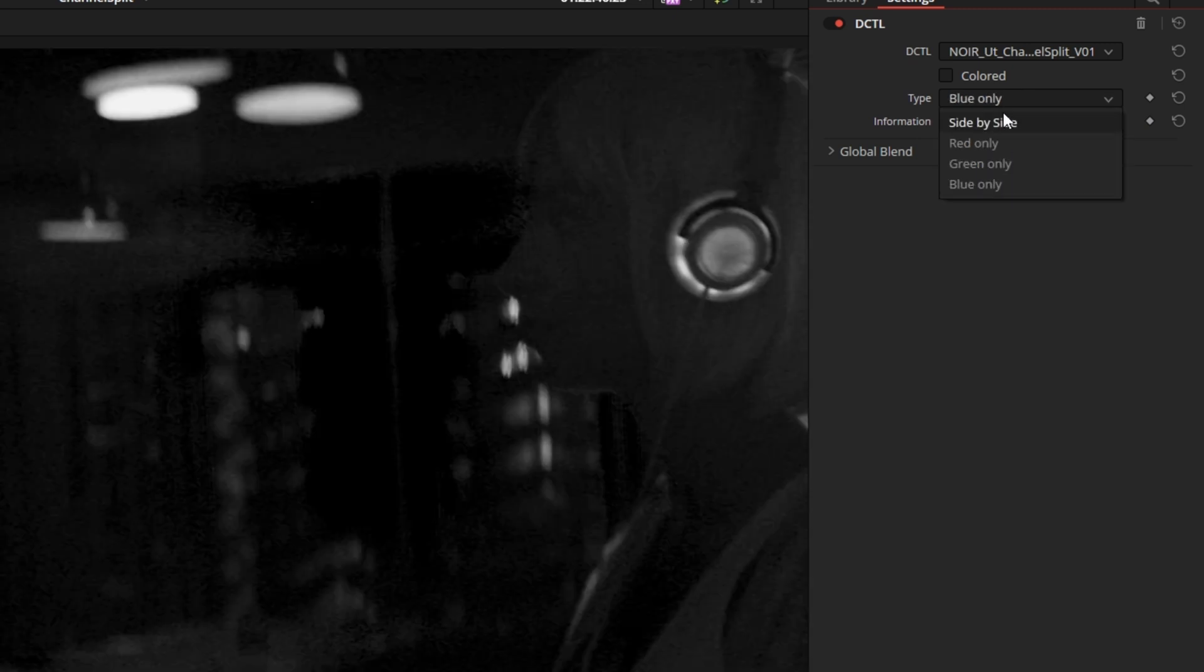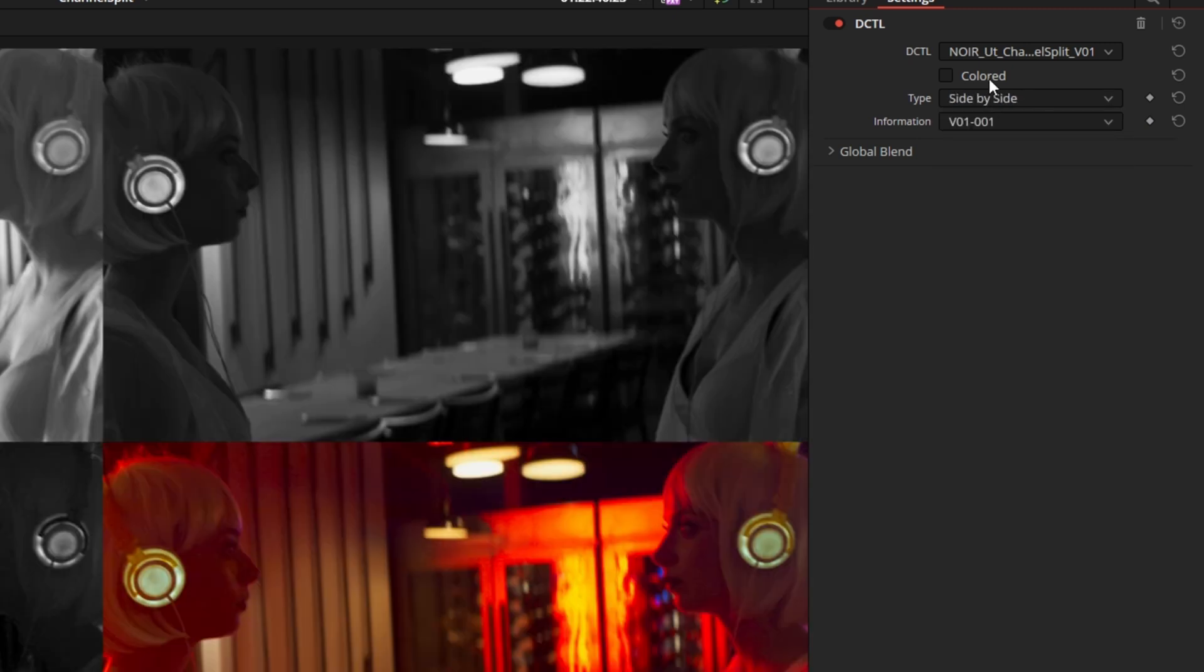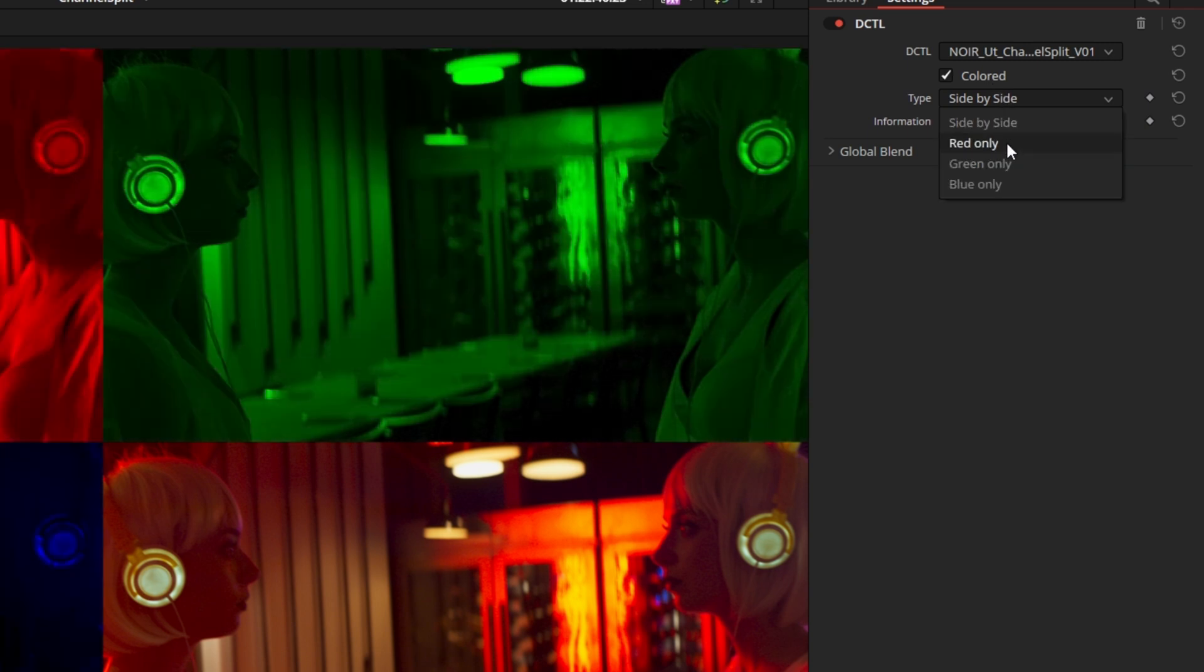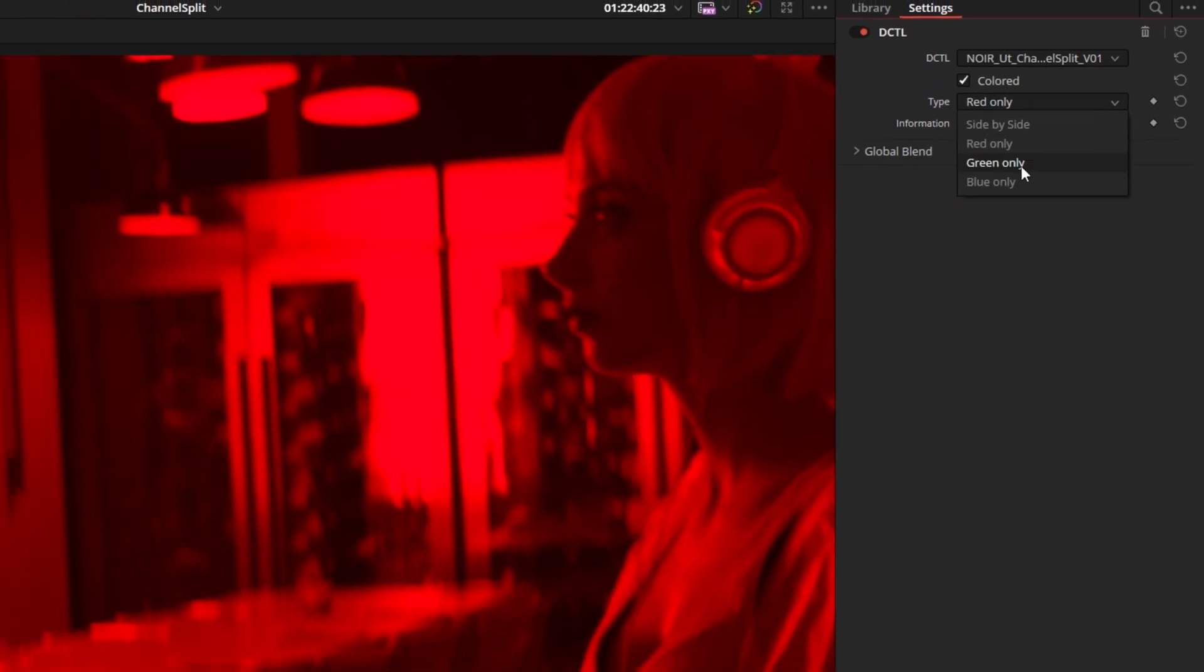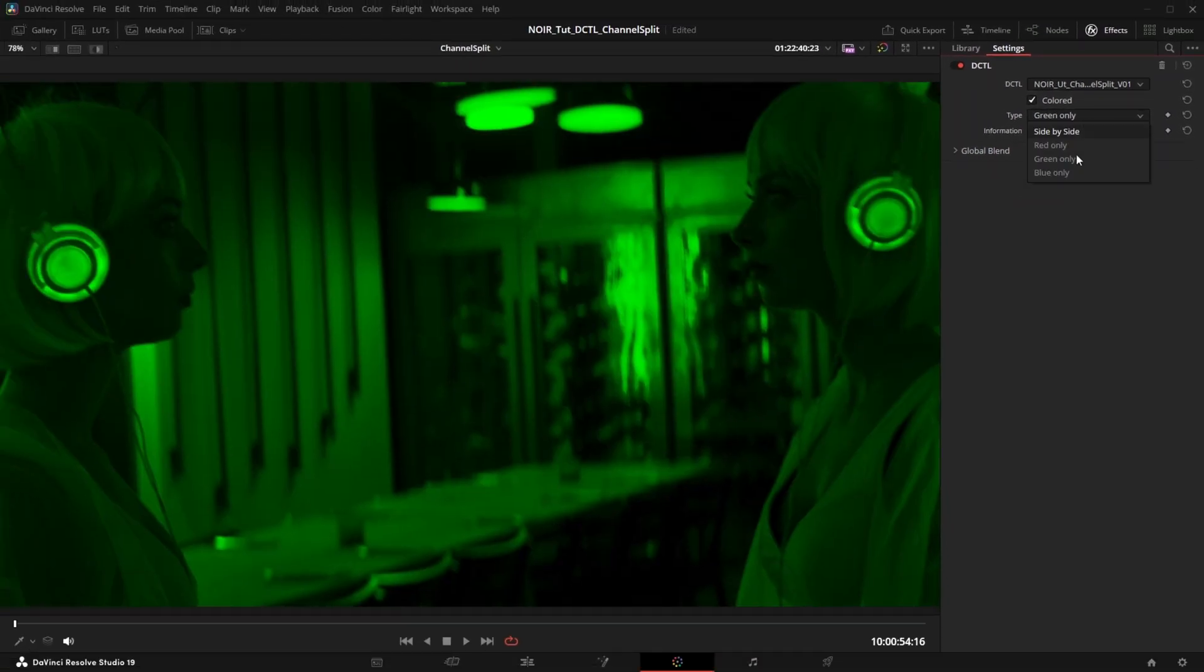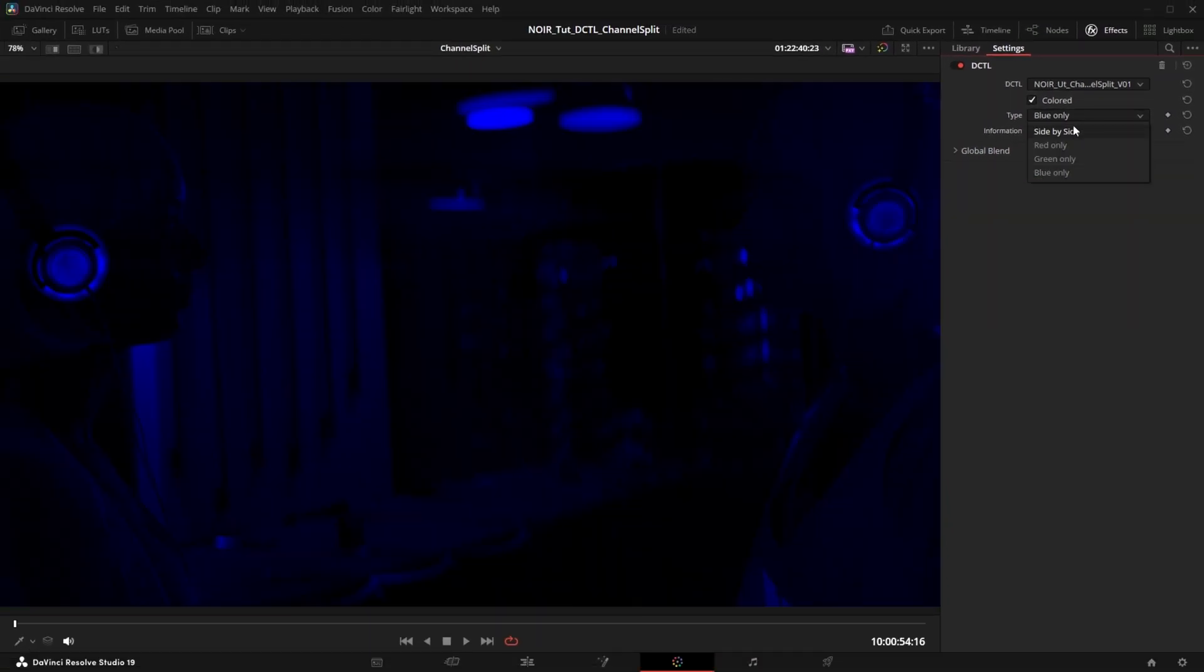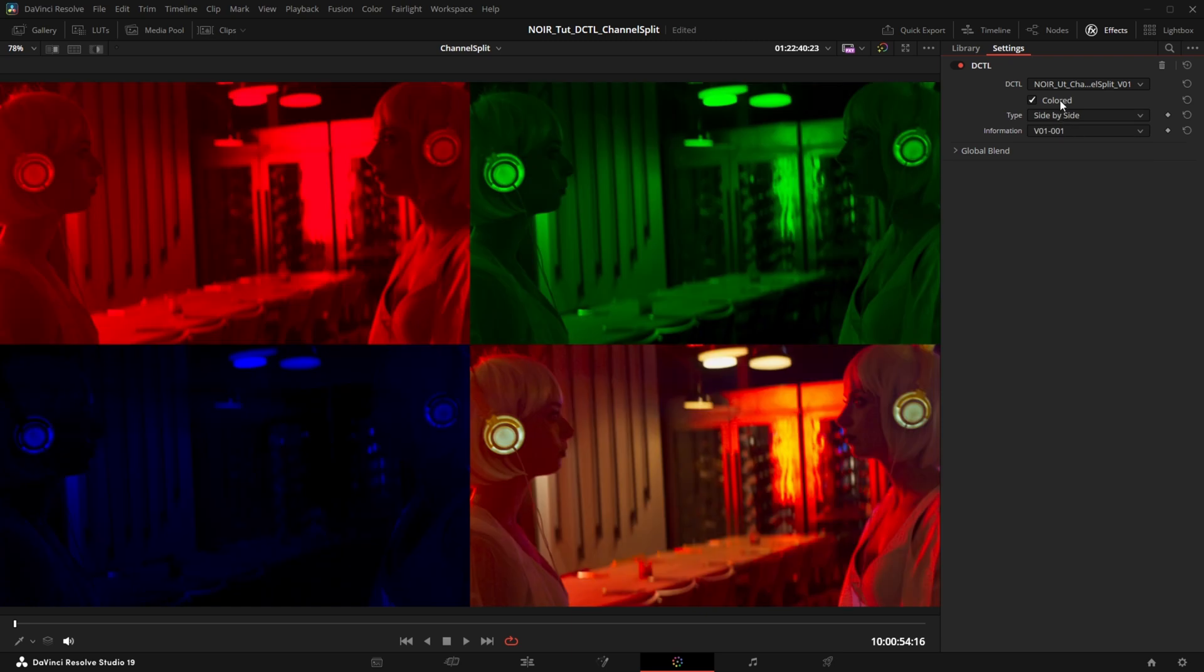And this checkbox lets you tint those channels in their respective color, but by default they show in black and white because it's easier on the eyes. All of that could be created with Resolve's own tools, but I found that to be a bit complicated, so that's why I built it into this DCTL.